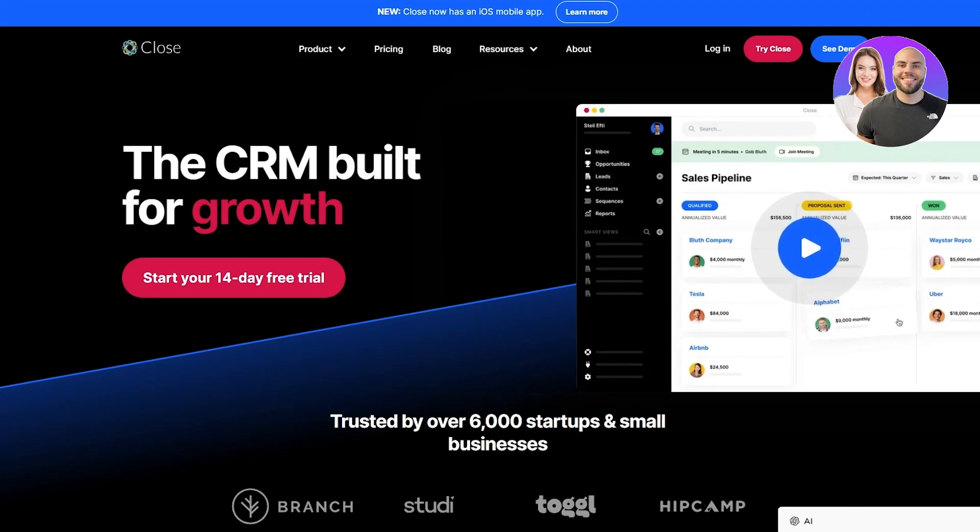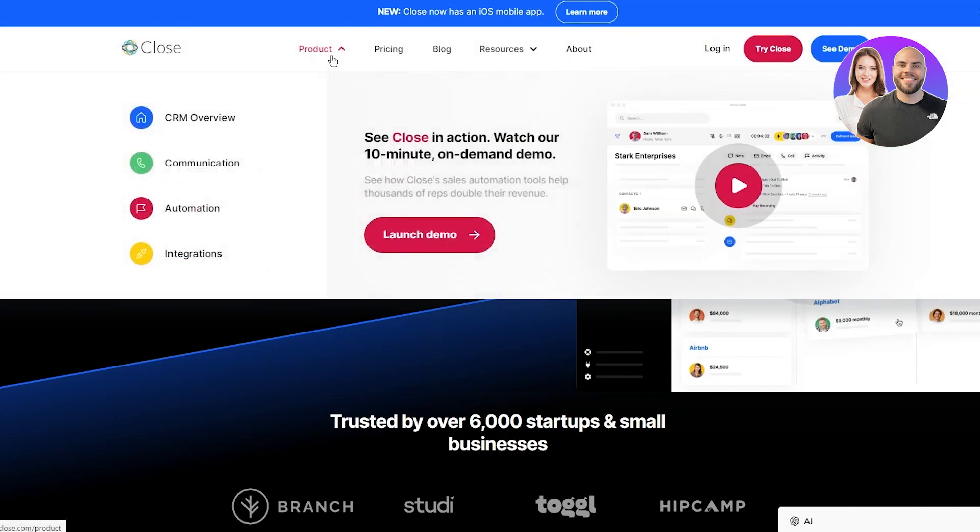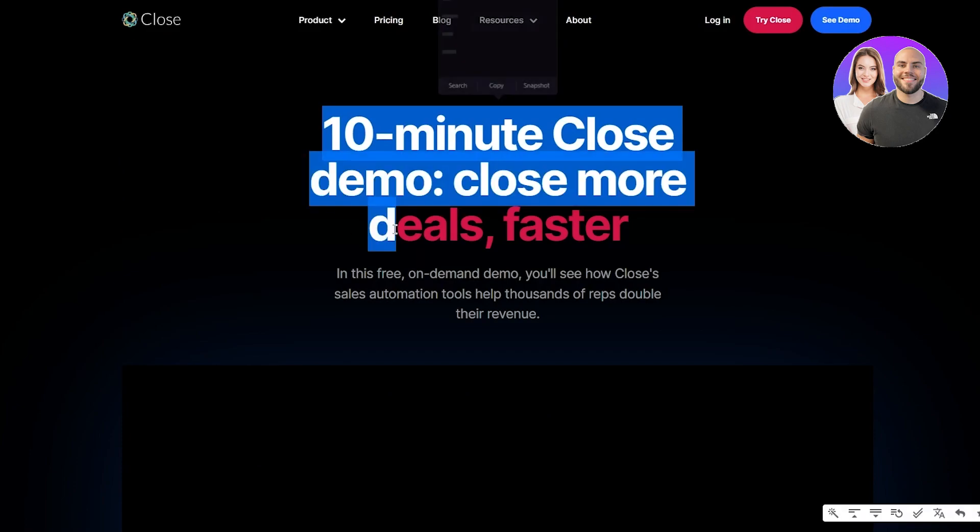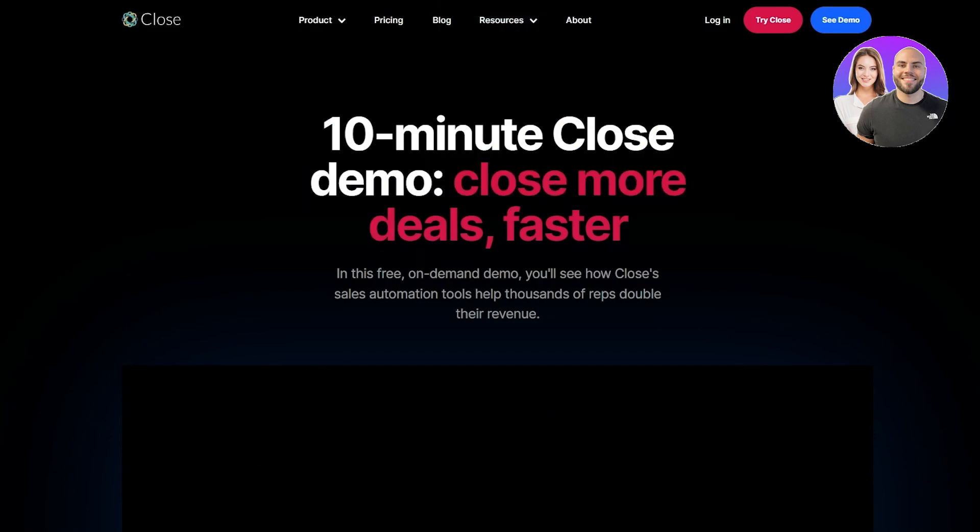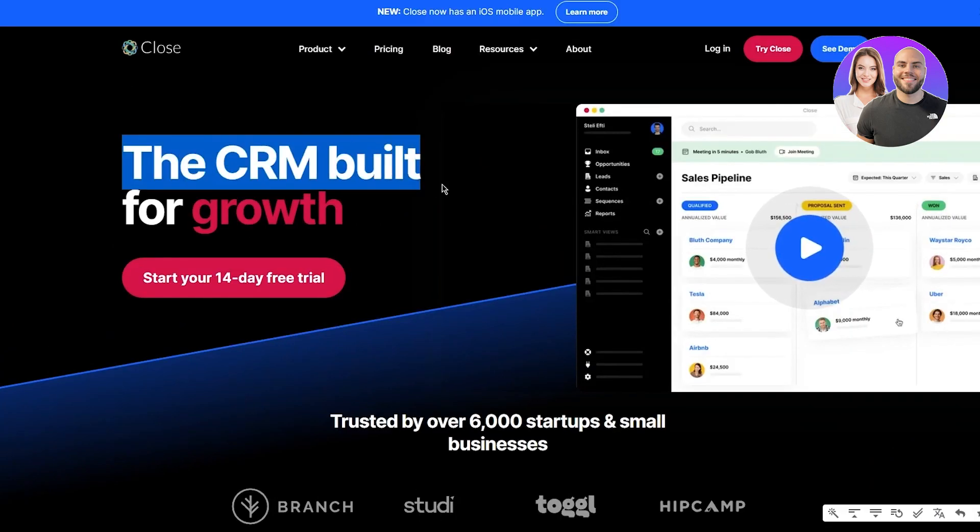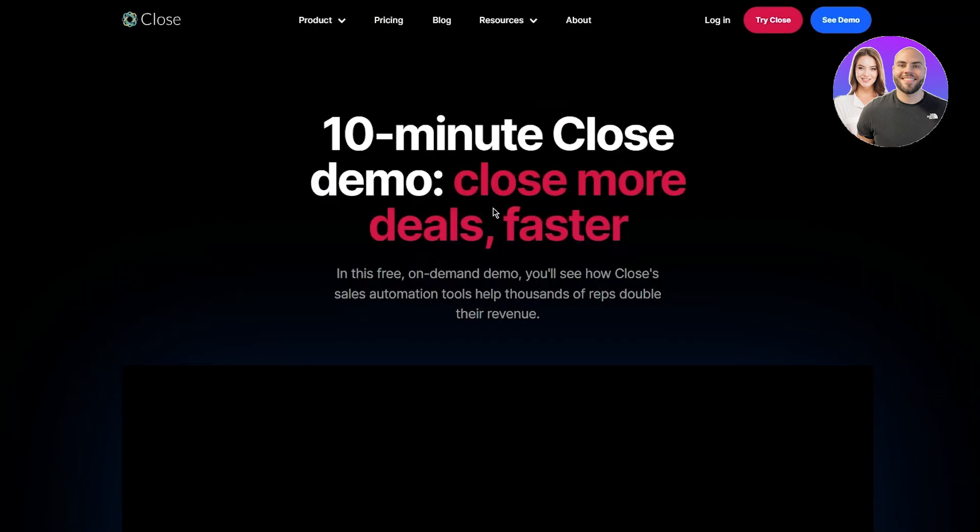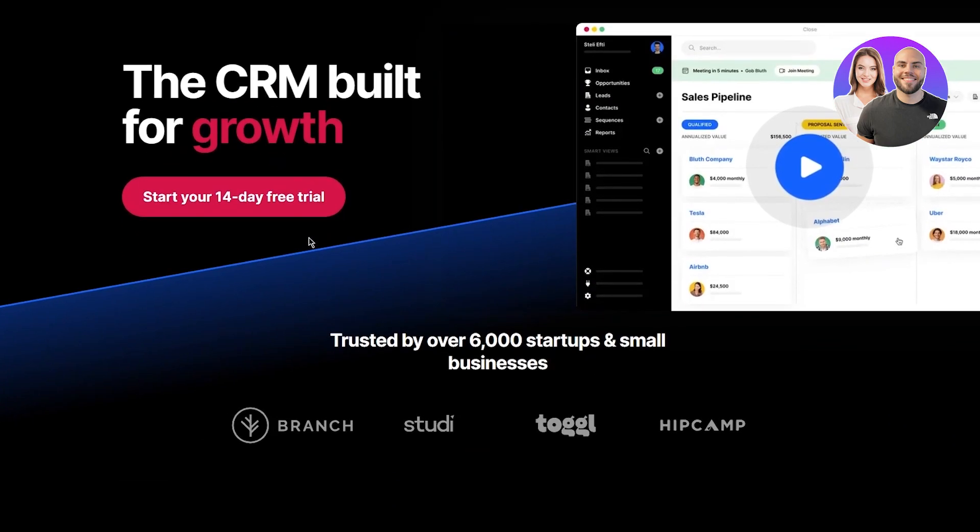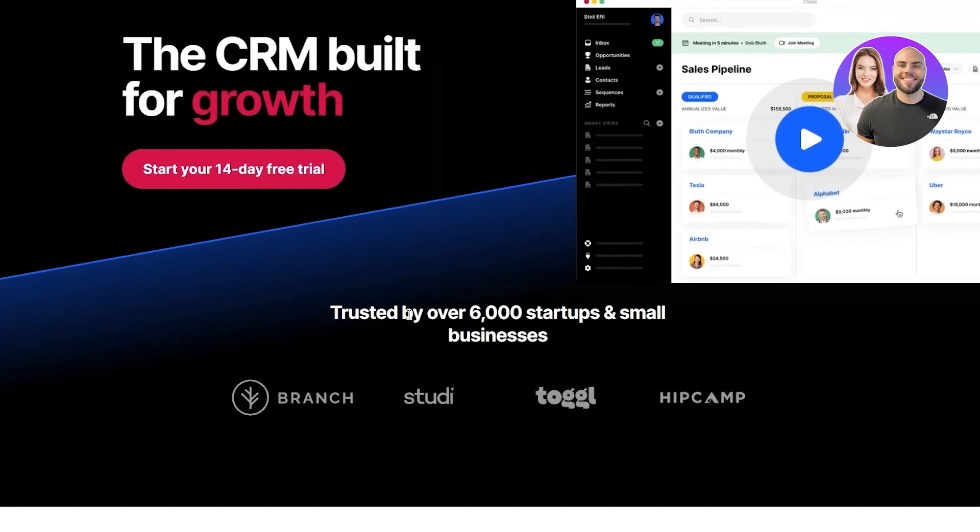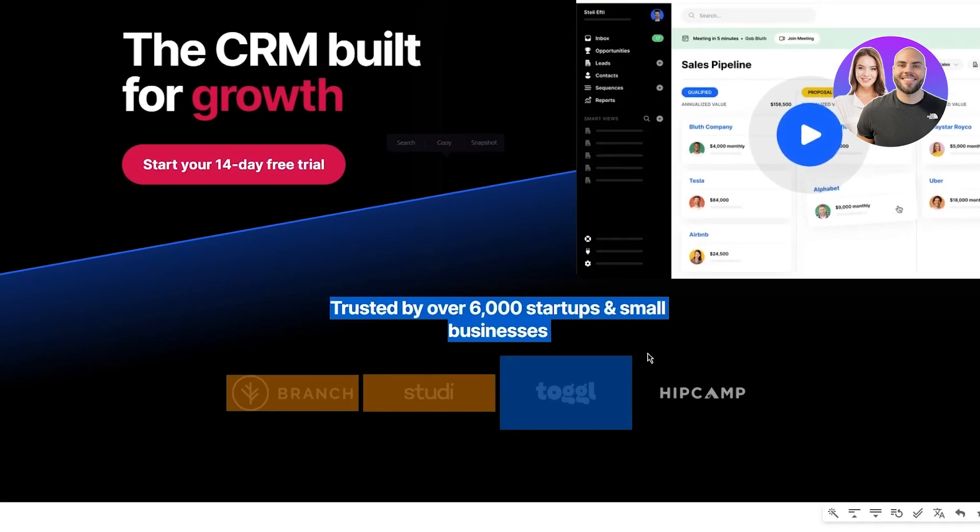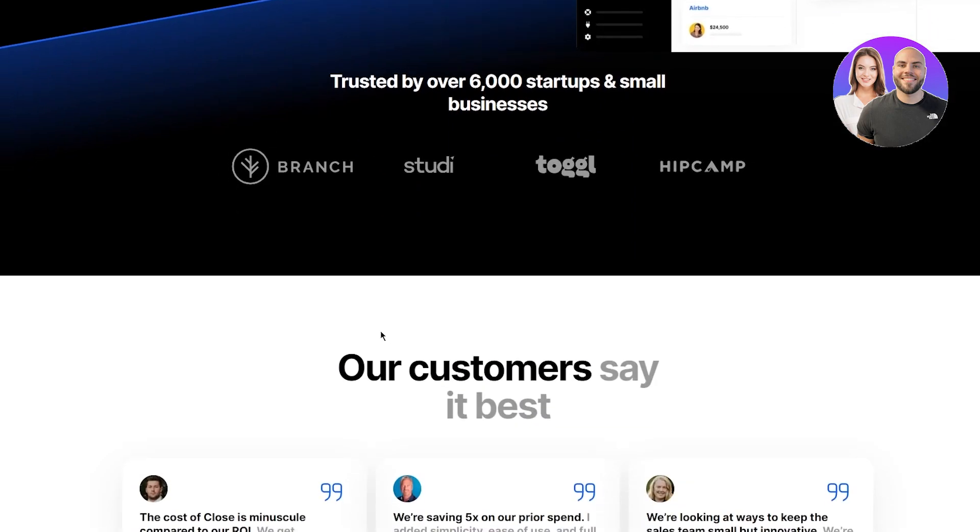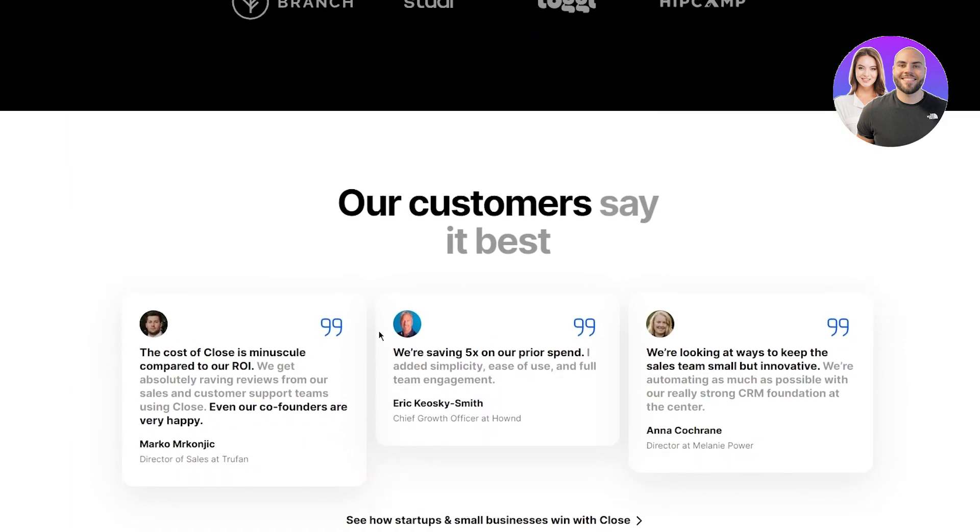Without further ado, let's get straight into it. To start things off, you're going to come to close.com. On close.com you have a lot of things going on. It says "The CRM built for growth." You can start your 14-day free trial right now. It's trusted by over 6,000 startups and small businesses like Branch, Studi, Toggl, Hipcamp, and a lot more.